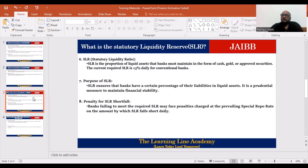It is a prudential measure to control macroeconomic stability on the part of the central bank. If you don't maintain the SLR, you will face a penalty at the prevailing special repo rate. Bangladesh Bank imposes this on commercial banks. If you don't maintain the SLR, you will be charged the special repo rate — or even the reverse repo rate.